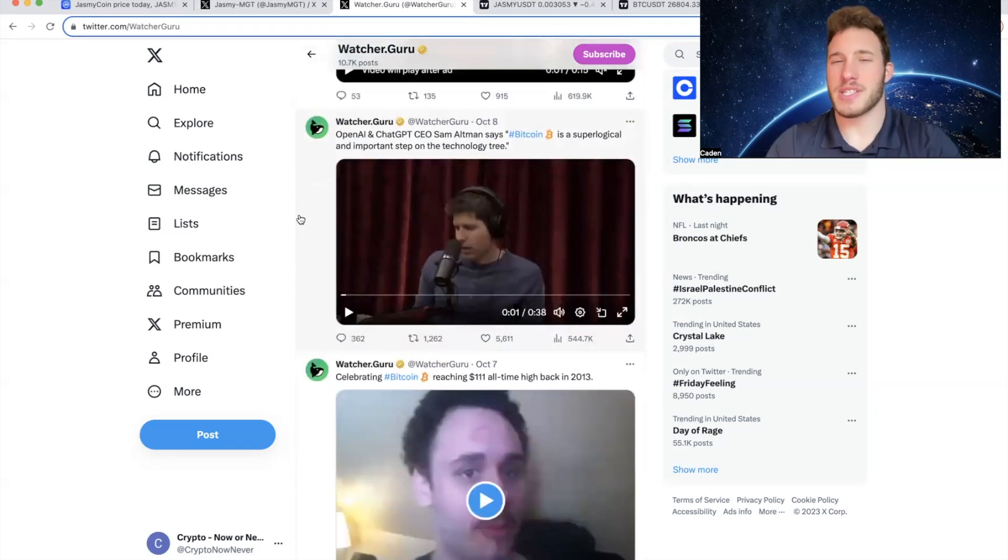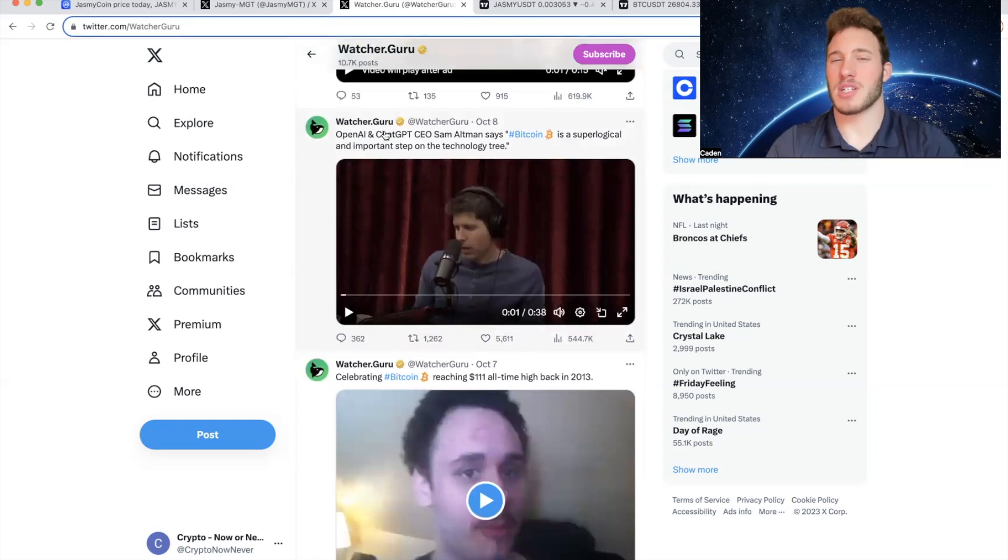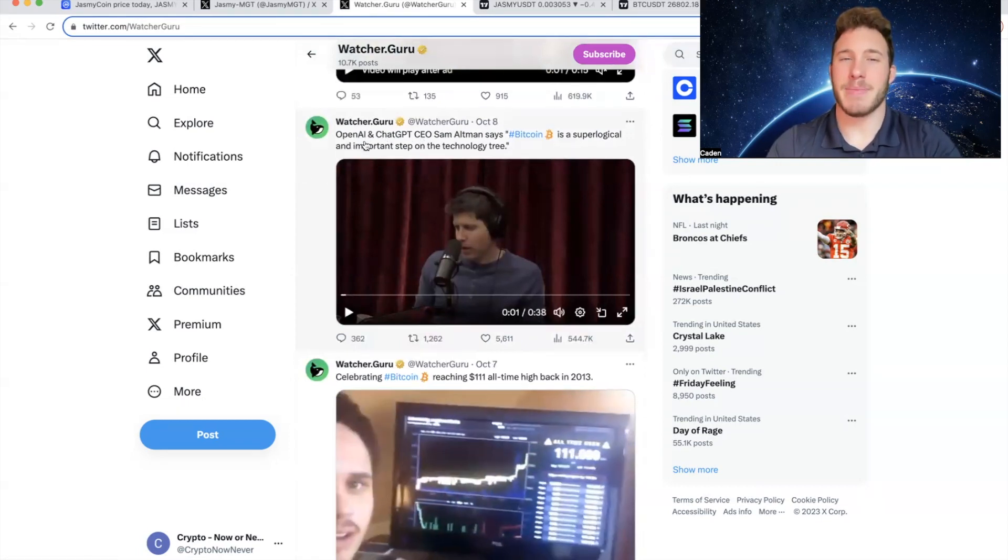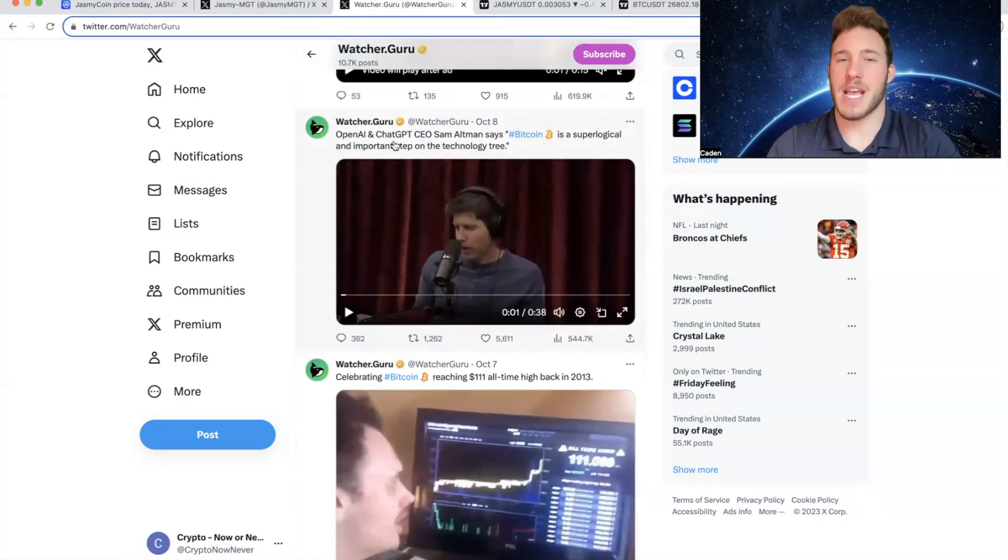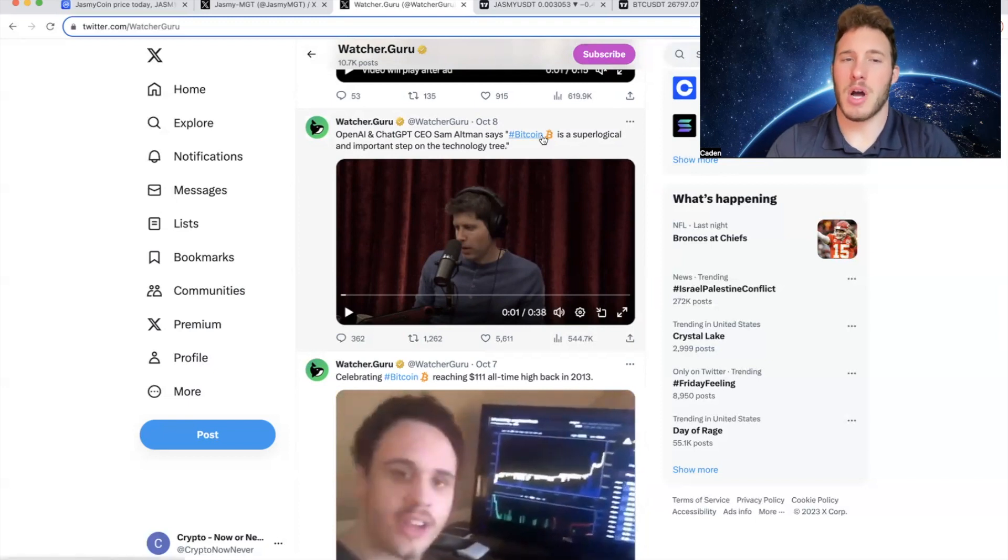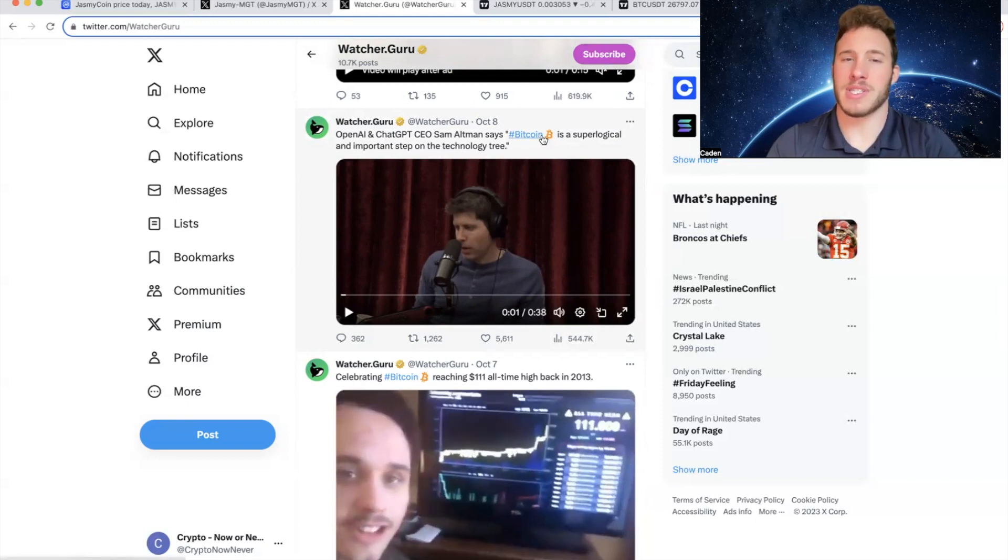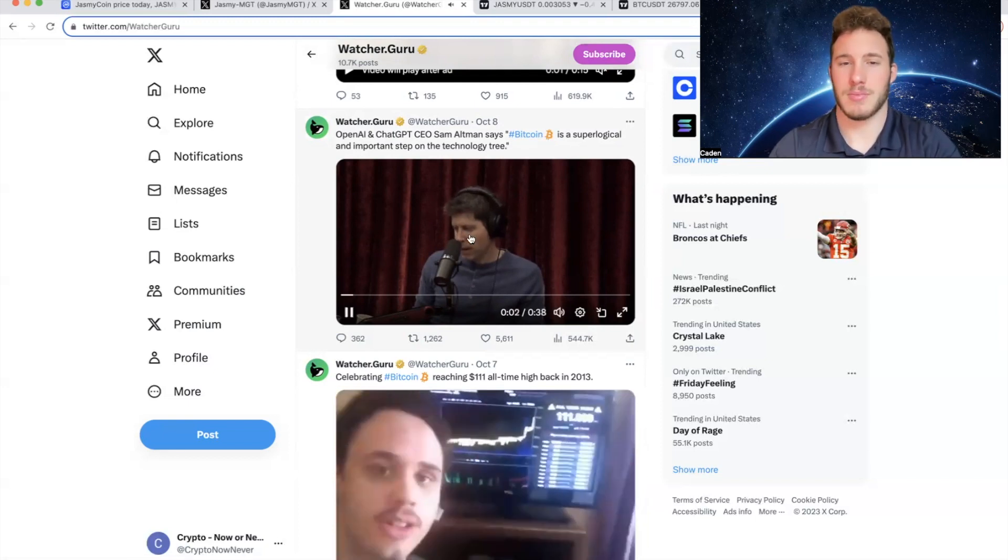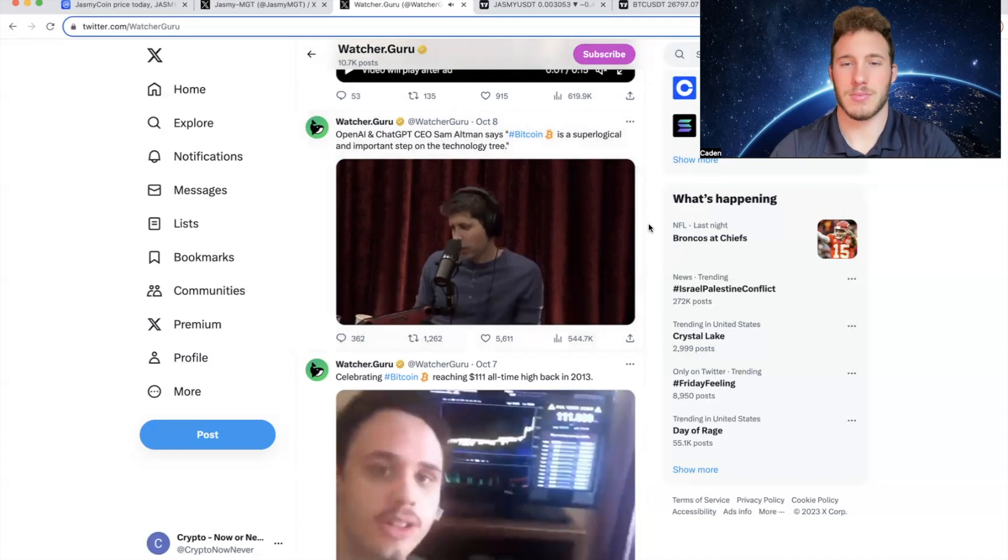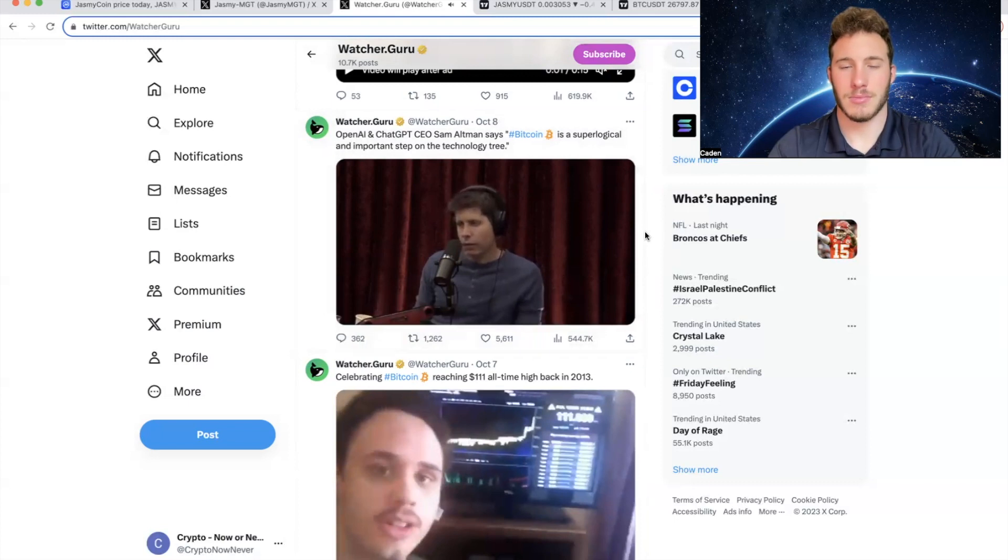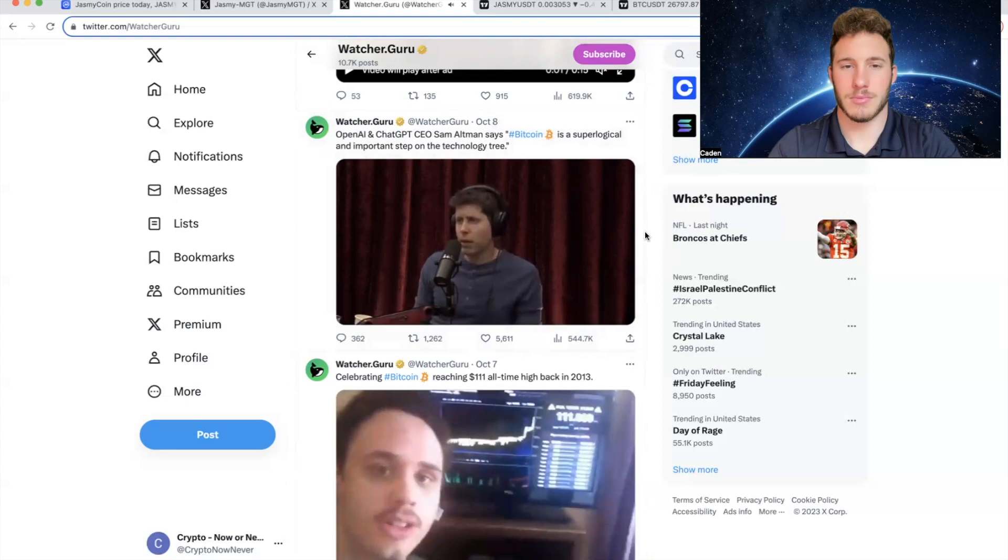And then I want to show you this clip that they posted October 8th. So OpenAI and ChatGPT CEO Sam Altman says Bitcoin is a super logical and important step on the technology tree. I'm excited about it for the same reasons. I'm excited about Bitcoin too. But I think this idea that we have a global currency that is outside of the control of any government is a super logical and important step on the tech tree.